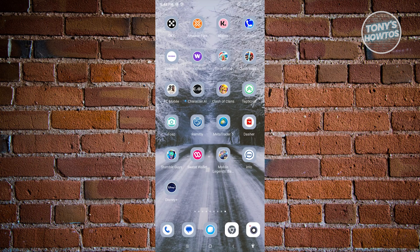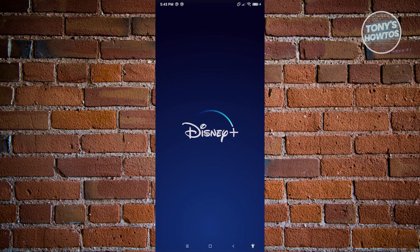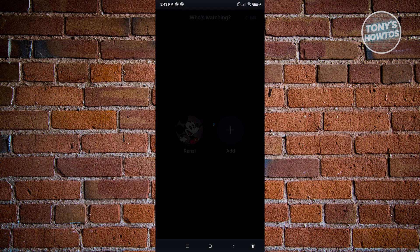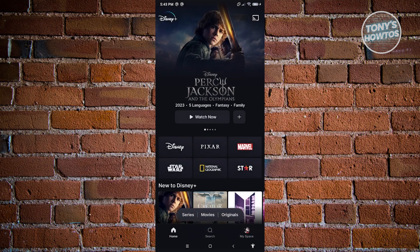First thing we need to do is open up the Disney Plus mobile application. Now from here, what we need to do next is basically choose our profile here. So let's go ahead and click on our profile.